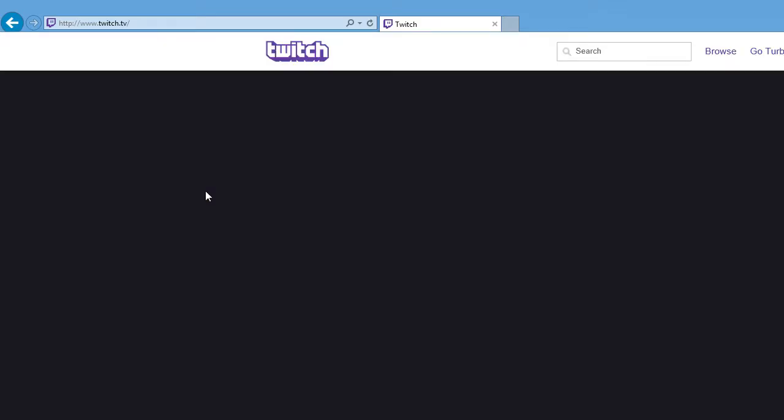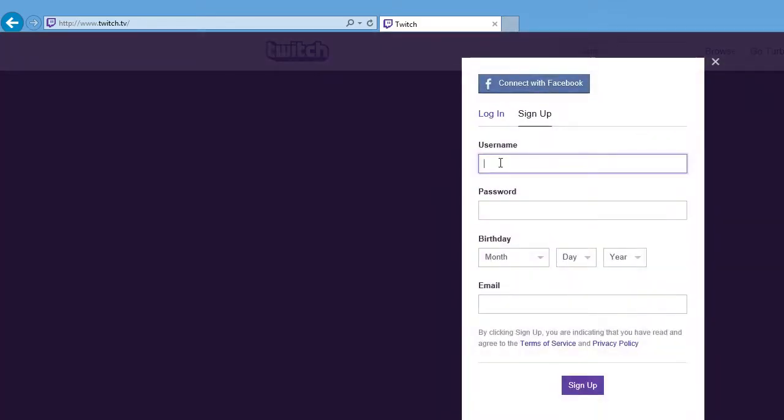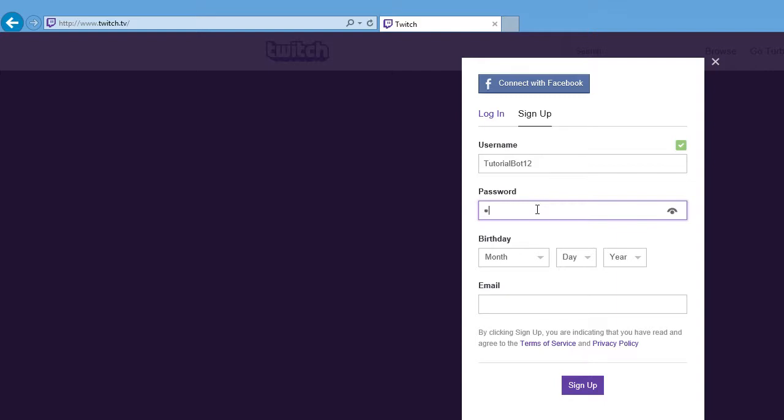We'll call it Tutorial Bot. Oh god, what the hell happened. Tutorial Bot 12, okay. Then we'll make the password.